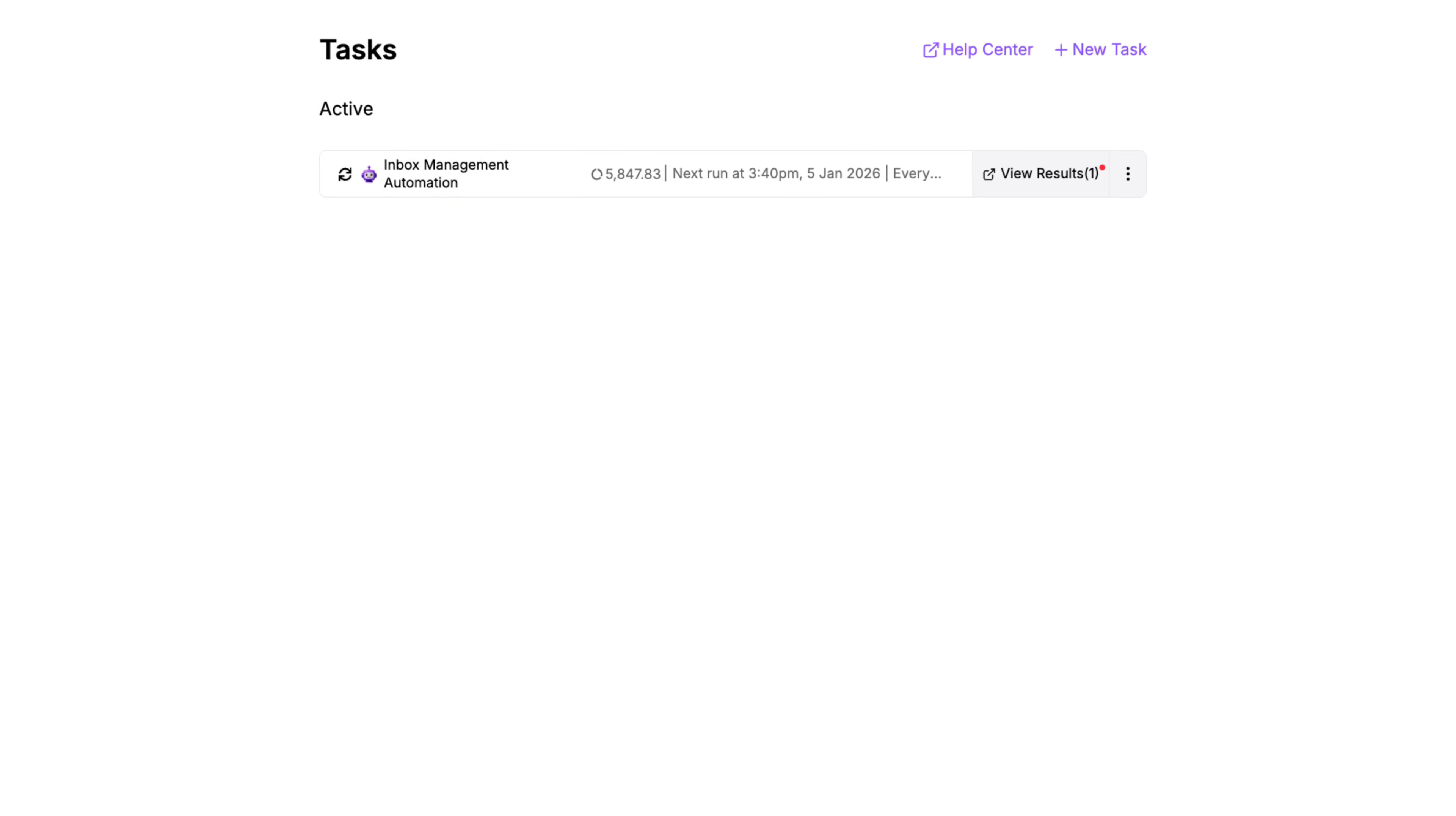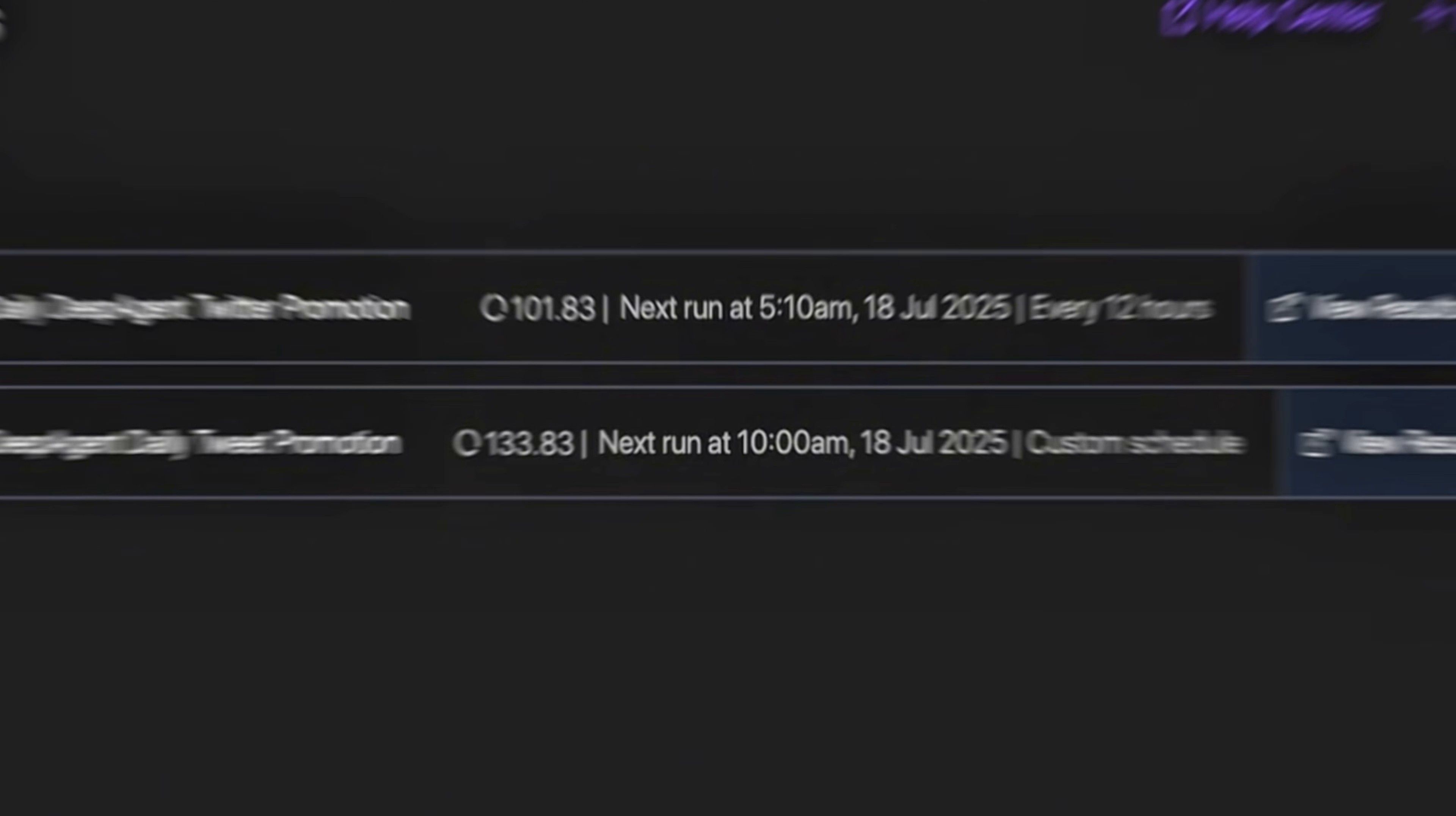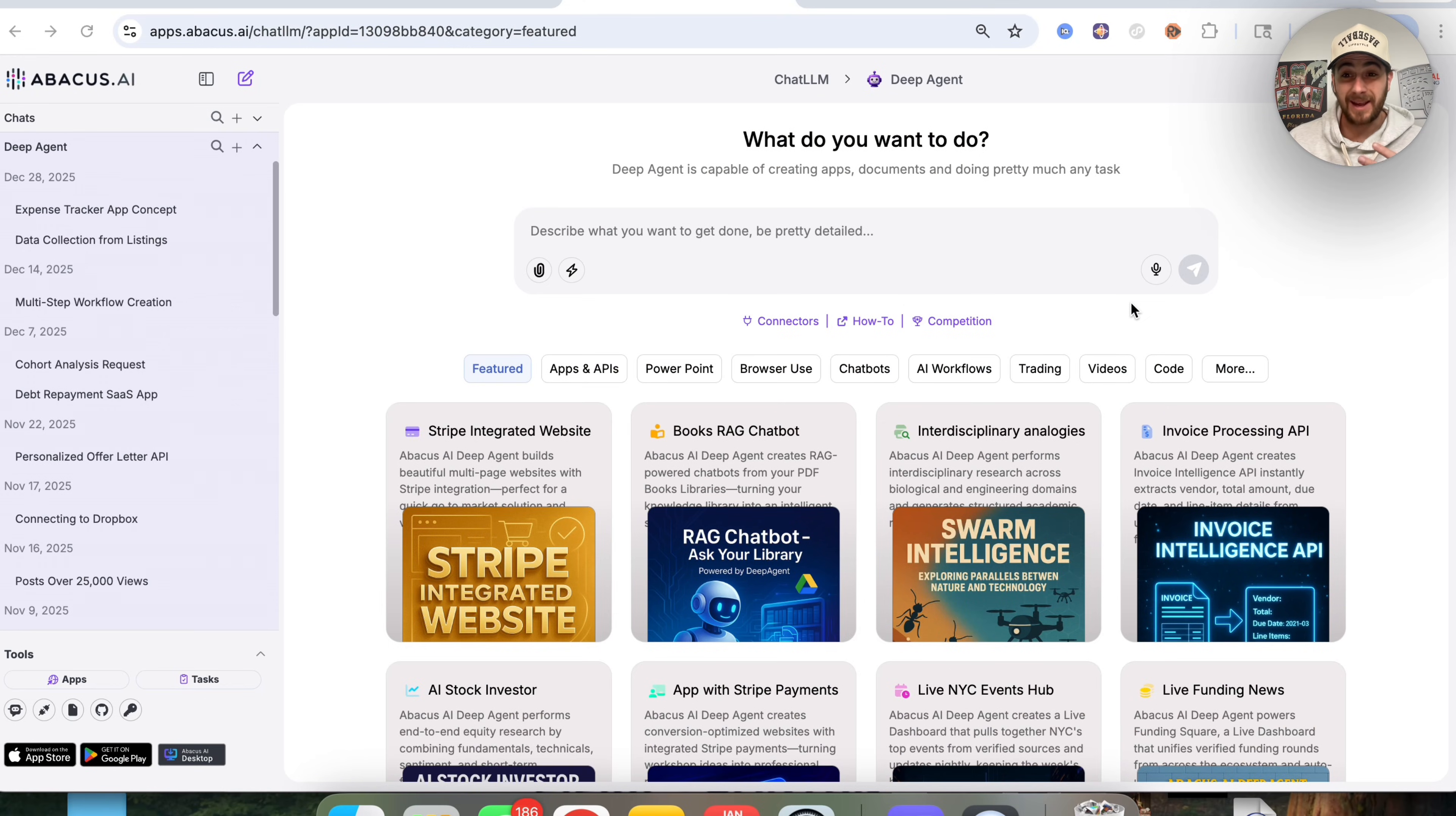By the end of this video, you're going to know of the best AI tool for automating any task or for starting an AI business in 2026. For example, you could get this tool to automate your email, automate social media, and if you wanted to start an AI business with it, you could actually get it to build the business for you, to build an app or to build a website.